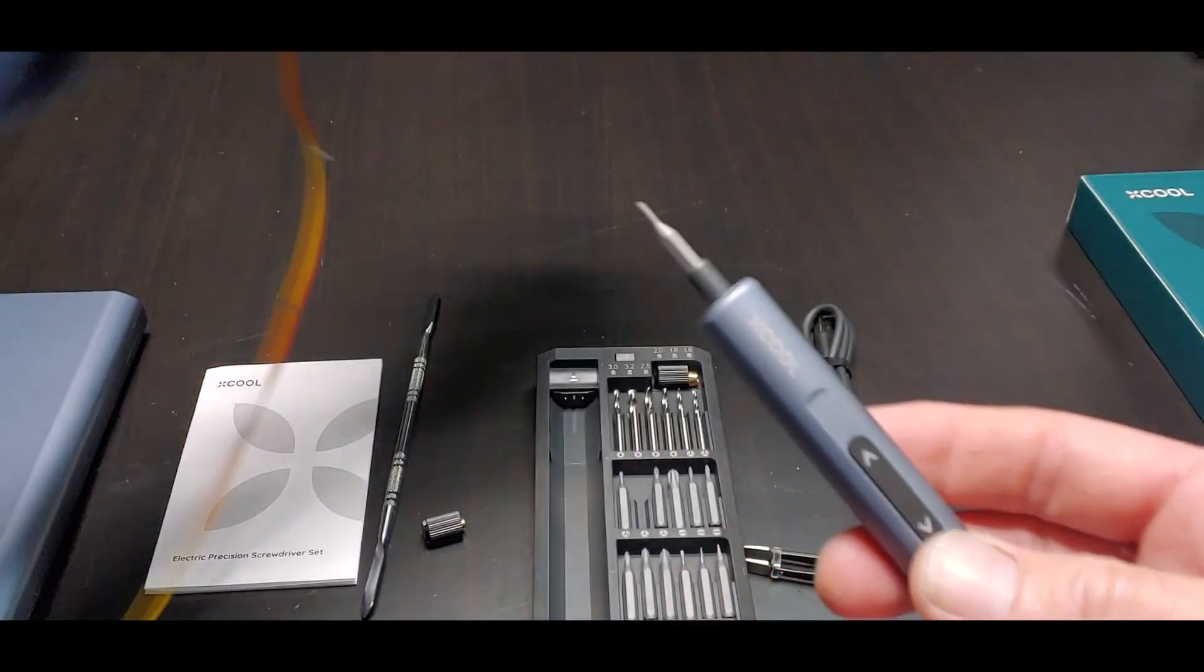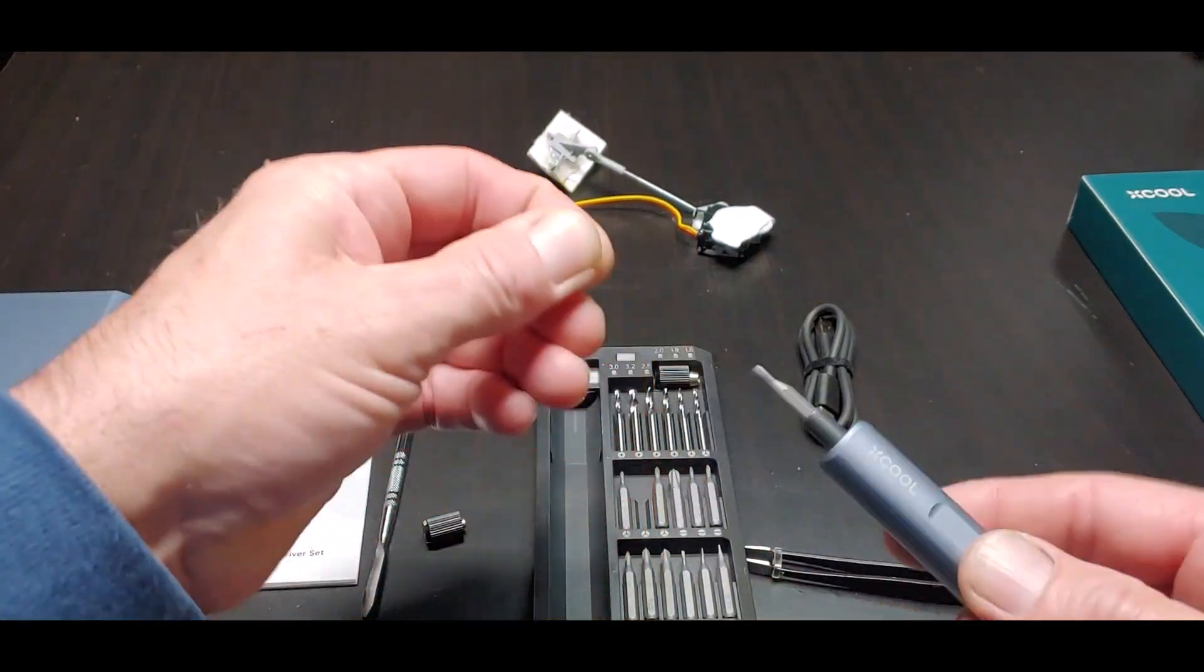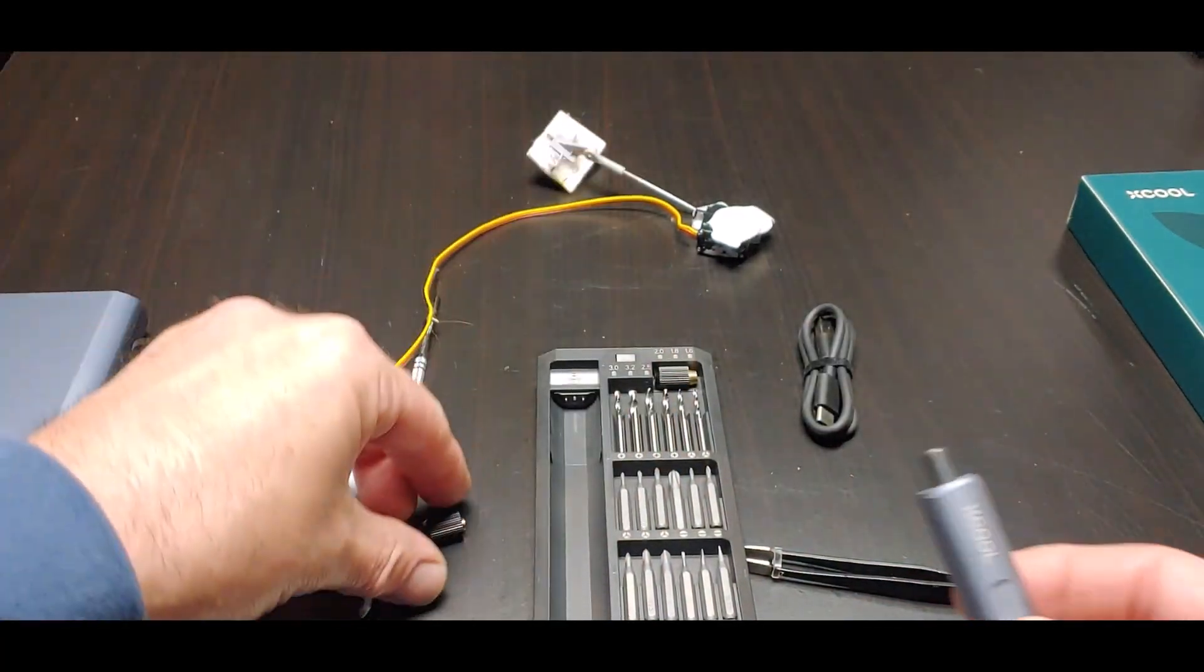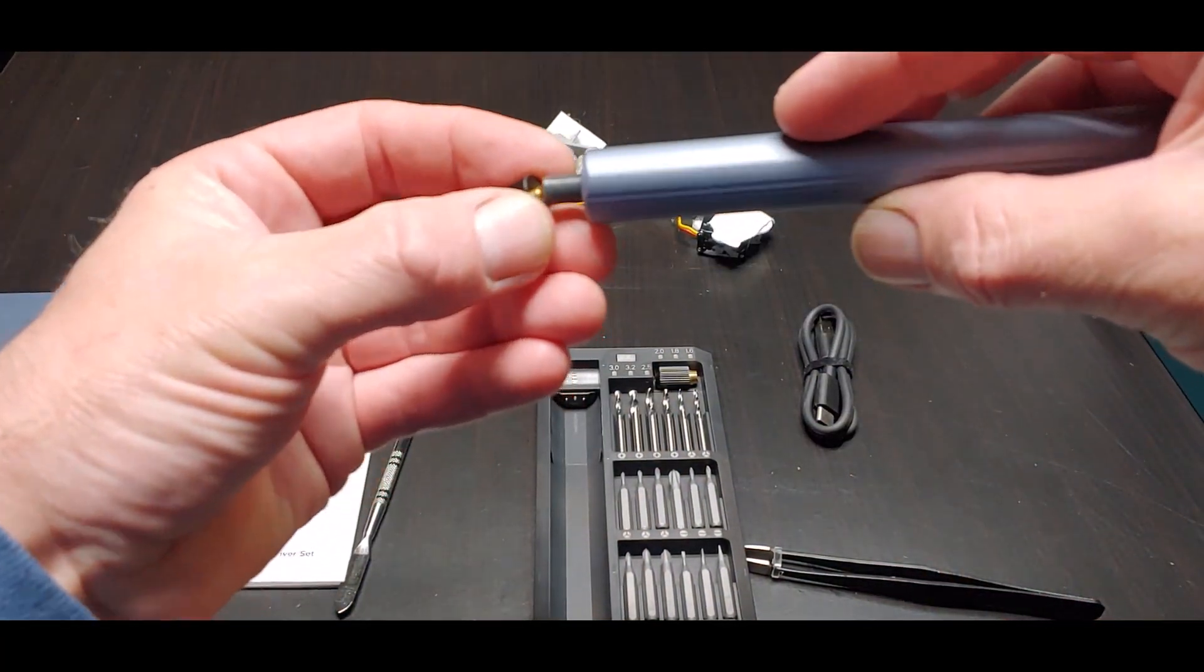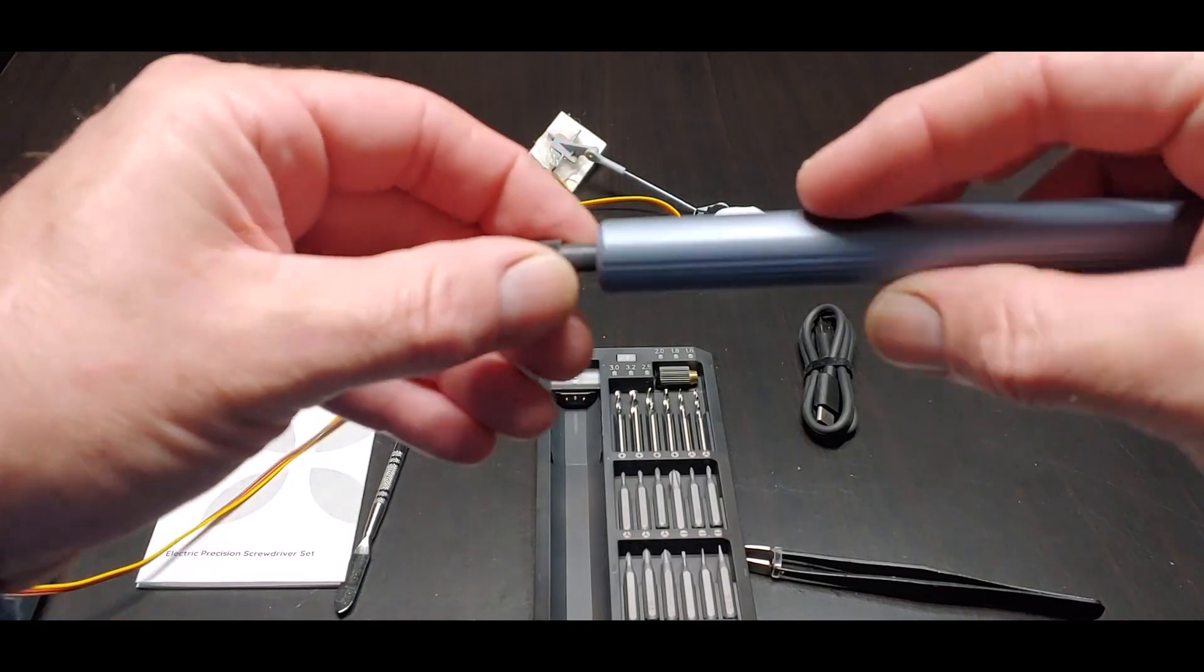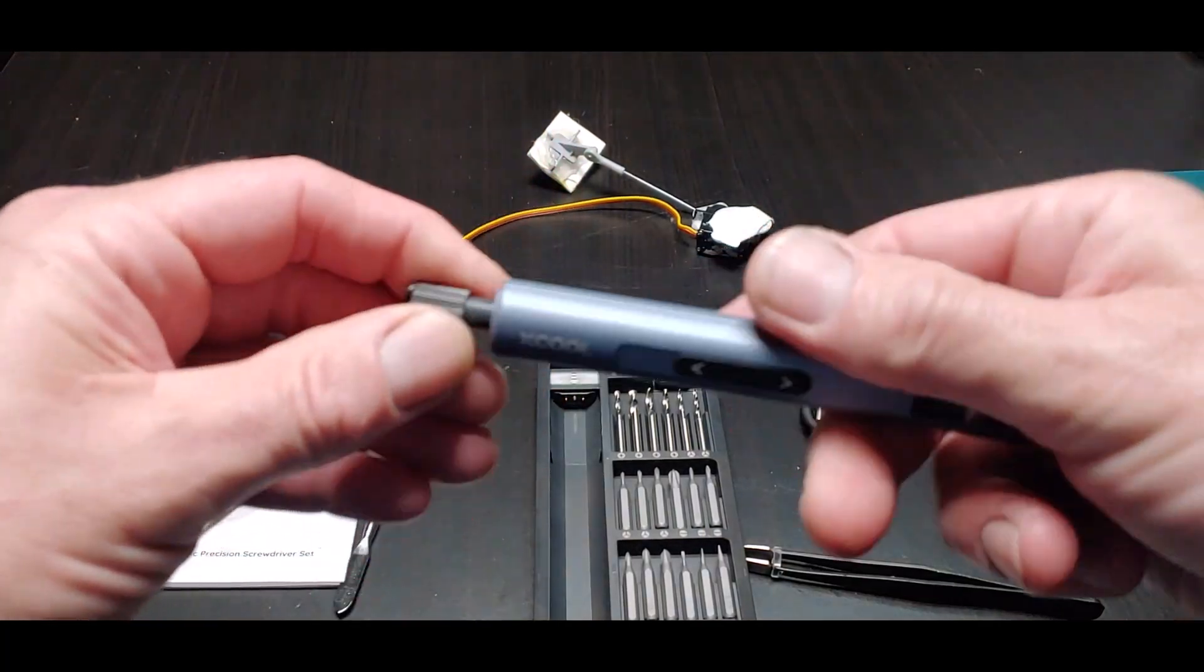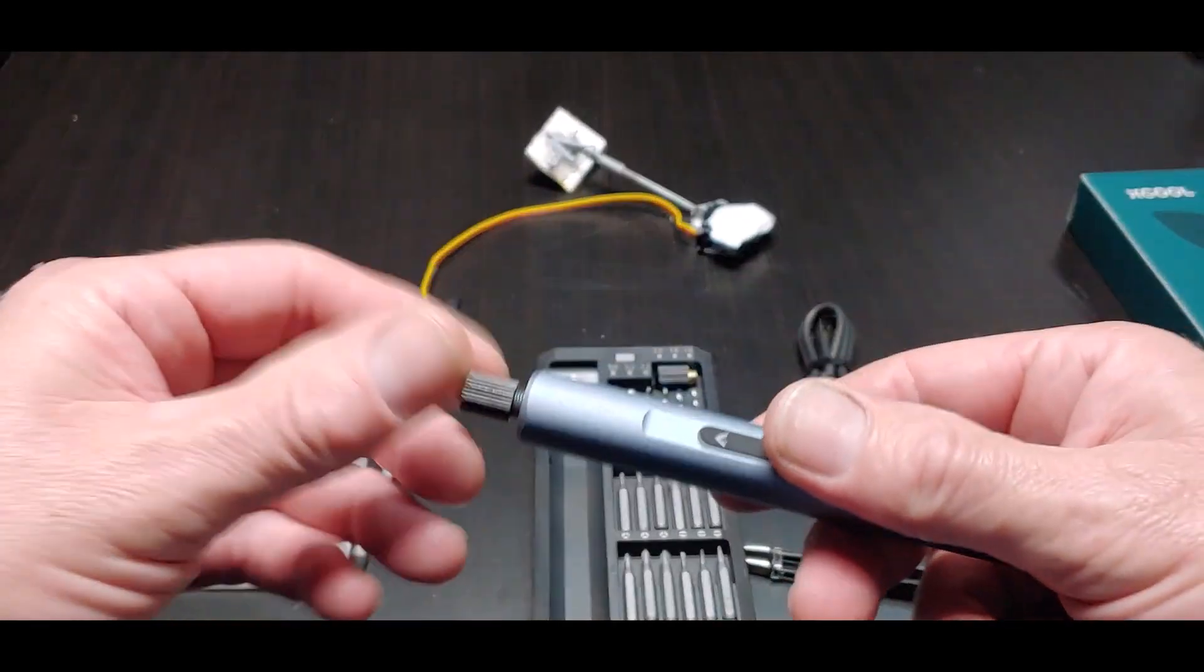So this little thing is pretty cool. Let me show you how it charges and goes into this little home here. There'll be some coupon codes in the description, a link to their Amazon store, a link directly to their website.